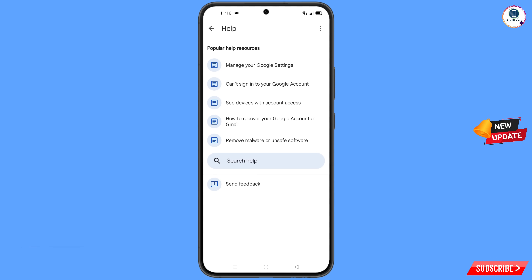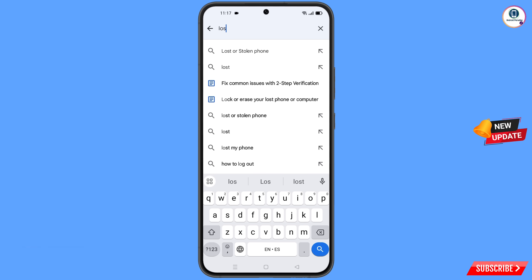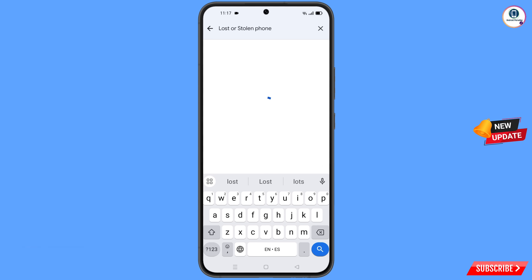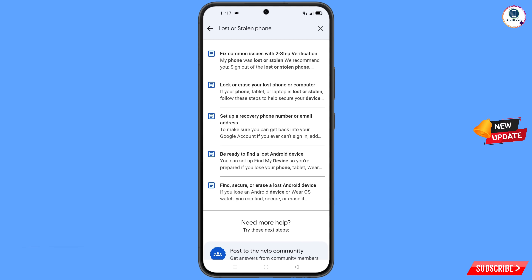You will land on the Help page. At the bottom you will see Search Help — tap on it. Type your query and the option Lost or Stolen Phone will appear. Tap on it, and on the next page tap the first option: Lost or Stolen Phone.